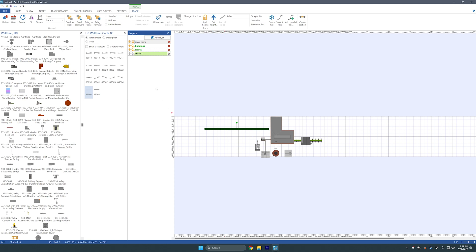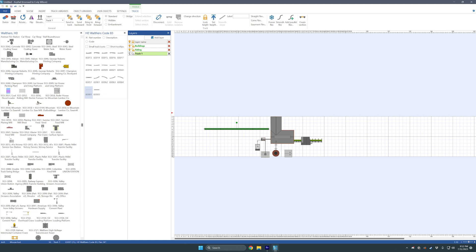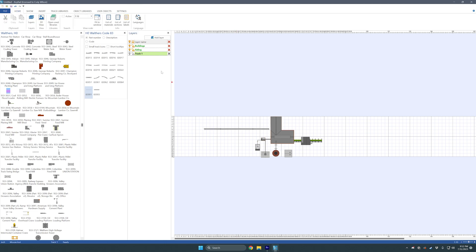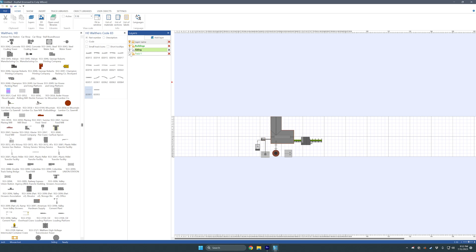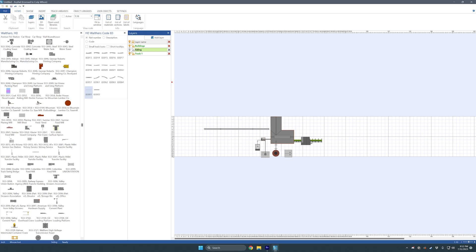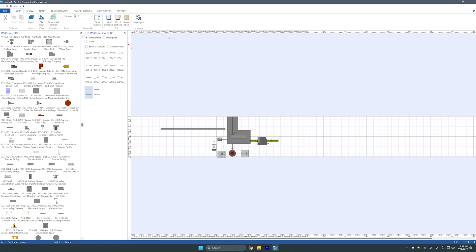If I needed to change this and say I need that to be on track one as my main track, then it'll be on there. The cool thing is you can click the light bulbs and that'll turn off whatever's in that layer. So if you're on the siding layer and you want to turn off the main line track, you can do that — buildings and all that stuff.